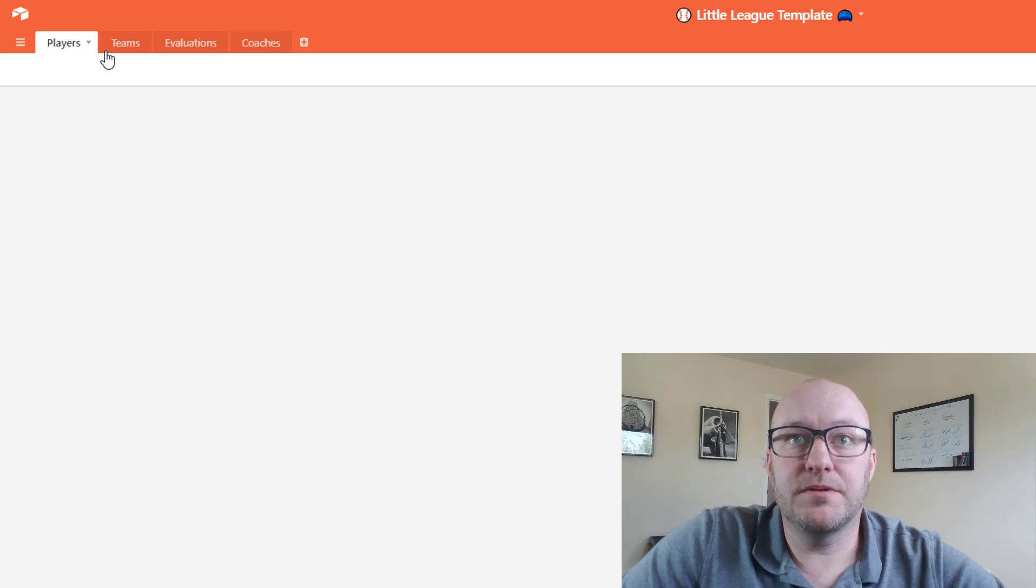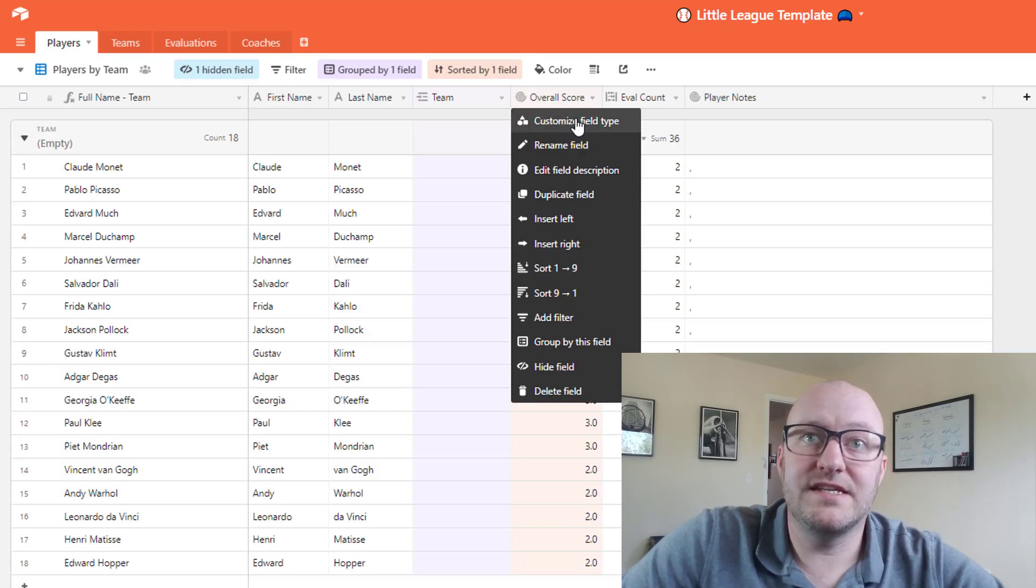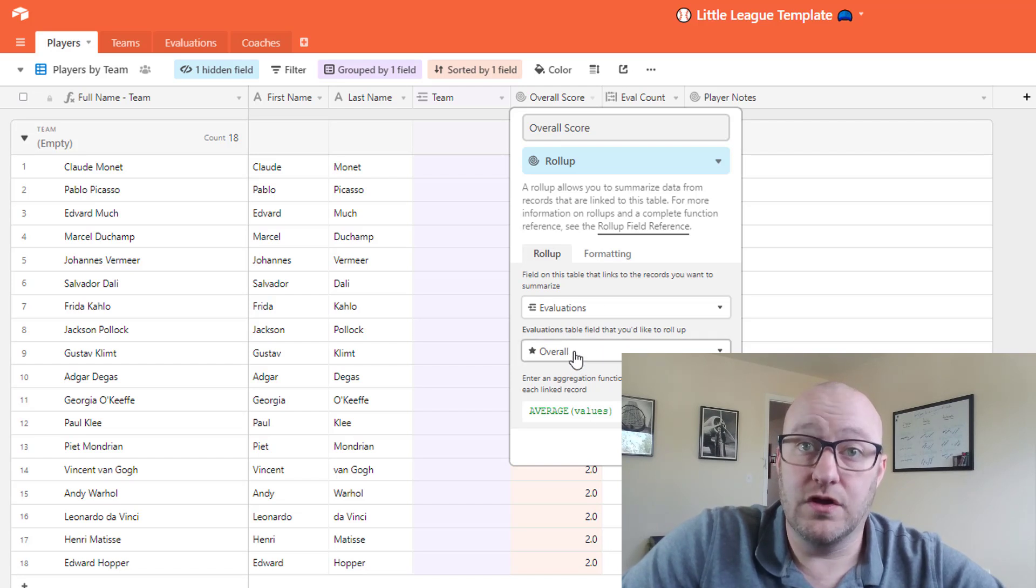So if we go back to players and we take a look at how this is structured, we can see that this is looking at evaluations and it's taking an average of the overall score.